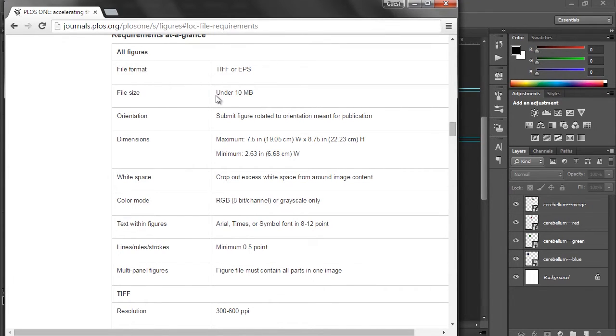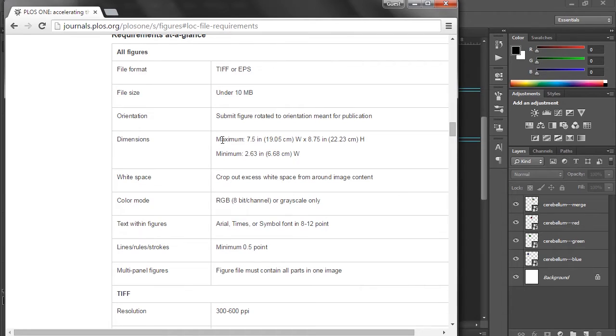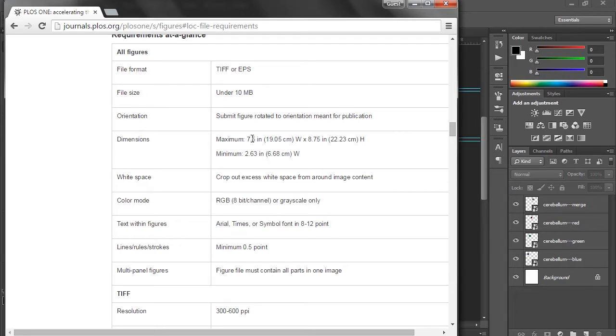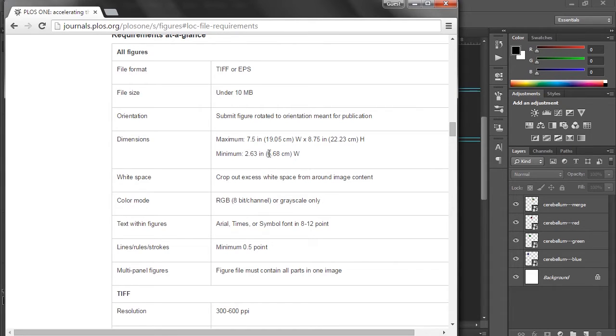So moving on, file size under 10 megabytes, that shouldn't be a problem. Okay, dimensions here. So this is something that we should probably take a look at. The maximum image dimensions they're looking for here are 7.5 inches wide by 8.75 inches in height, and the minimum width that they want here is 2.63 inches. So we'll keep that in mind when we go back to our document.